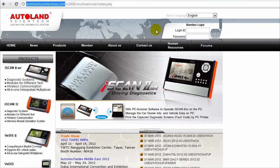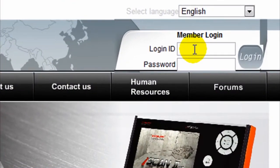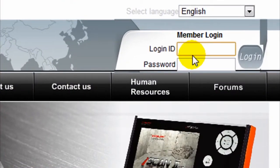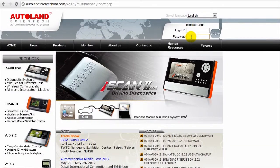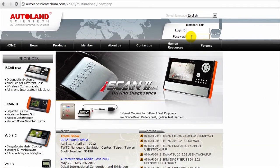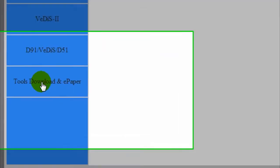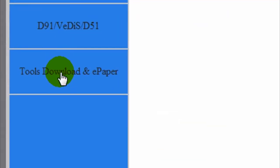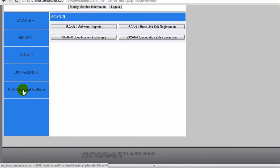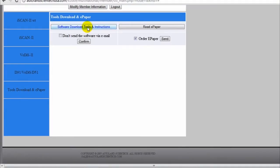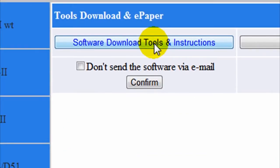Once there, enter your login ID and password. Once in the member area, go to tools download and ePaper. Click on the software download tools and instructions button.